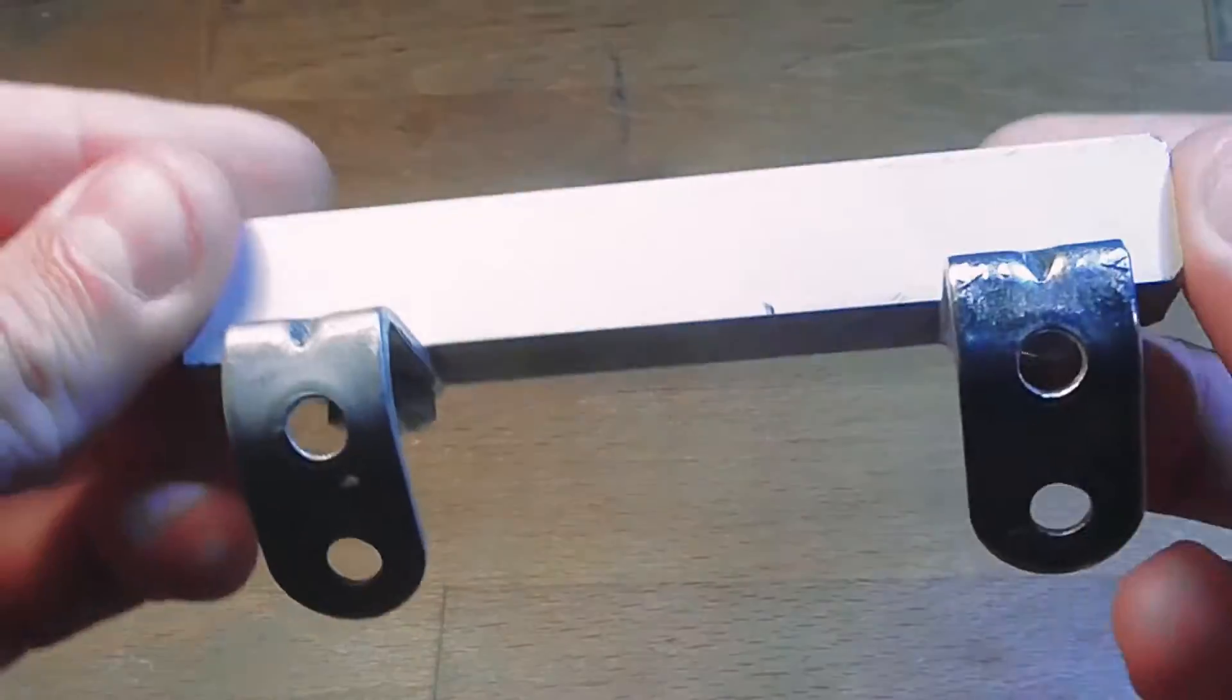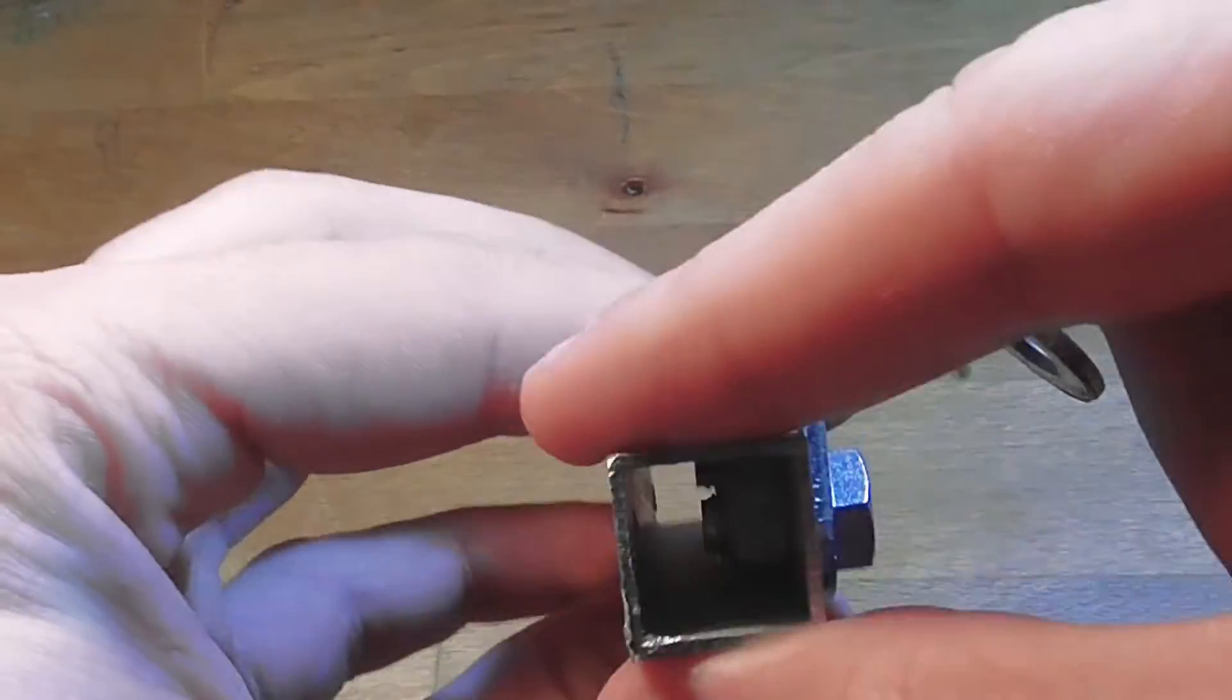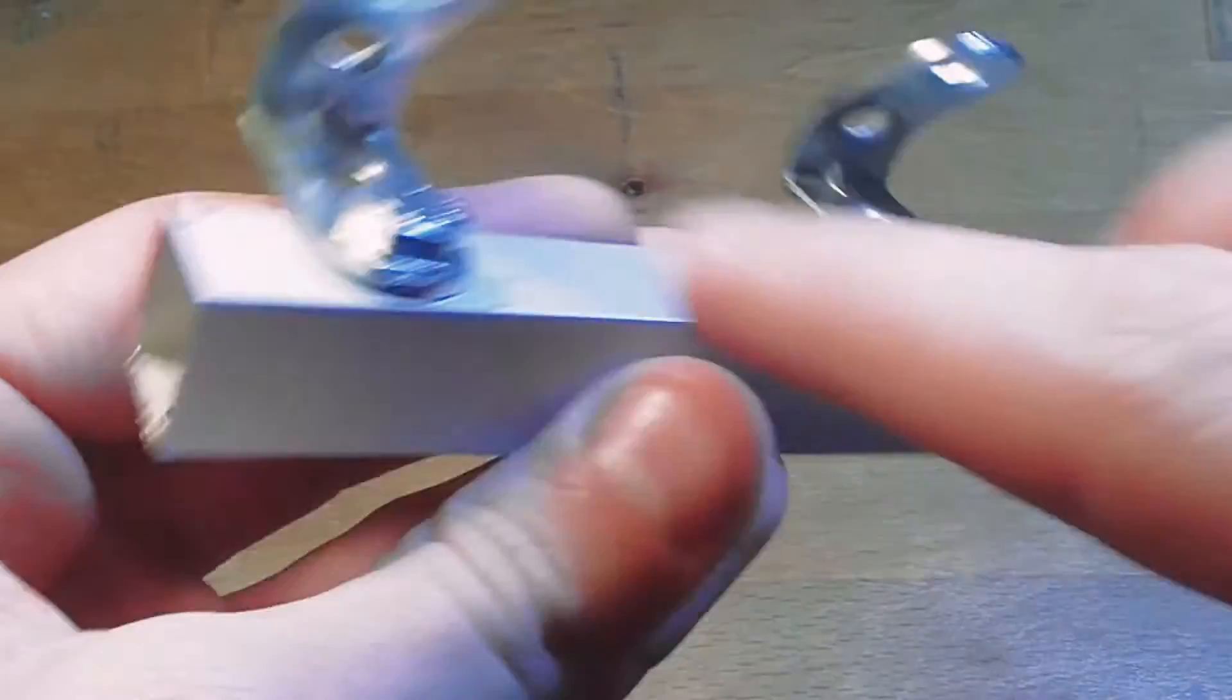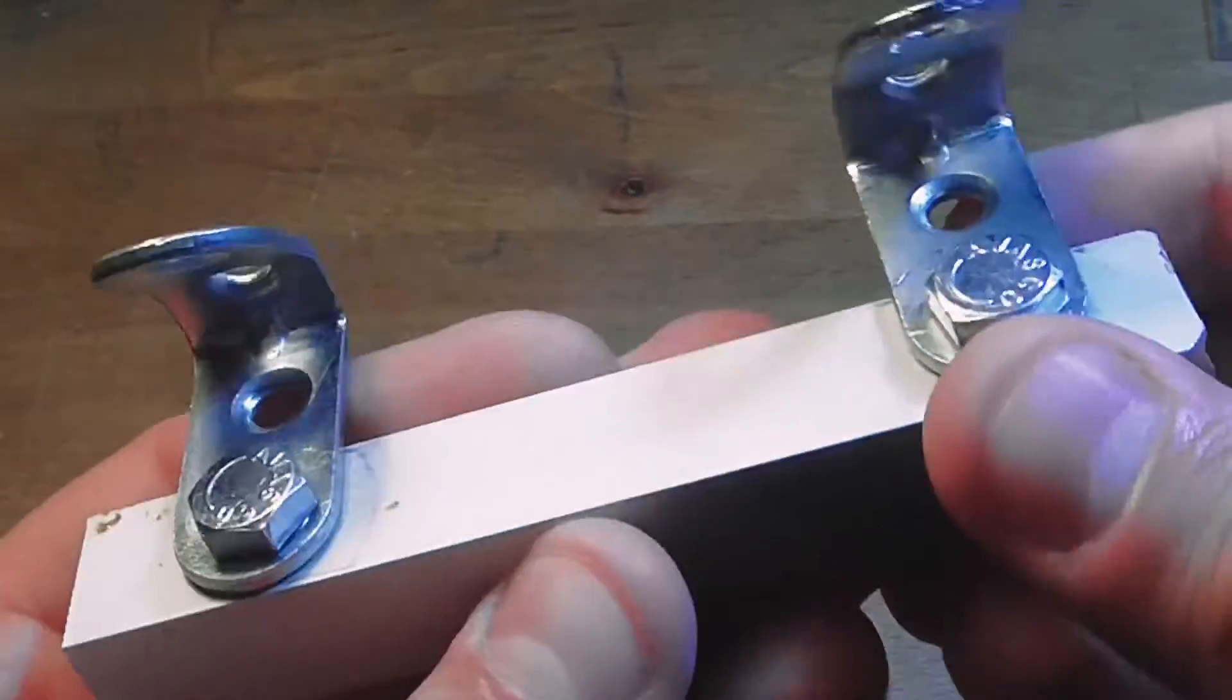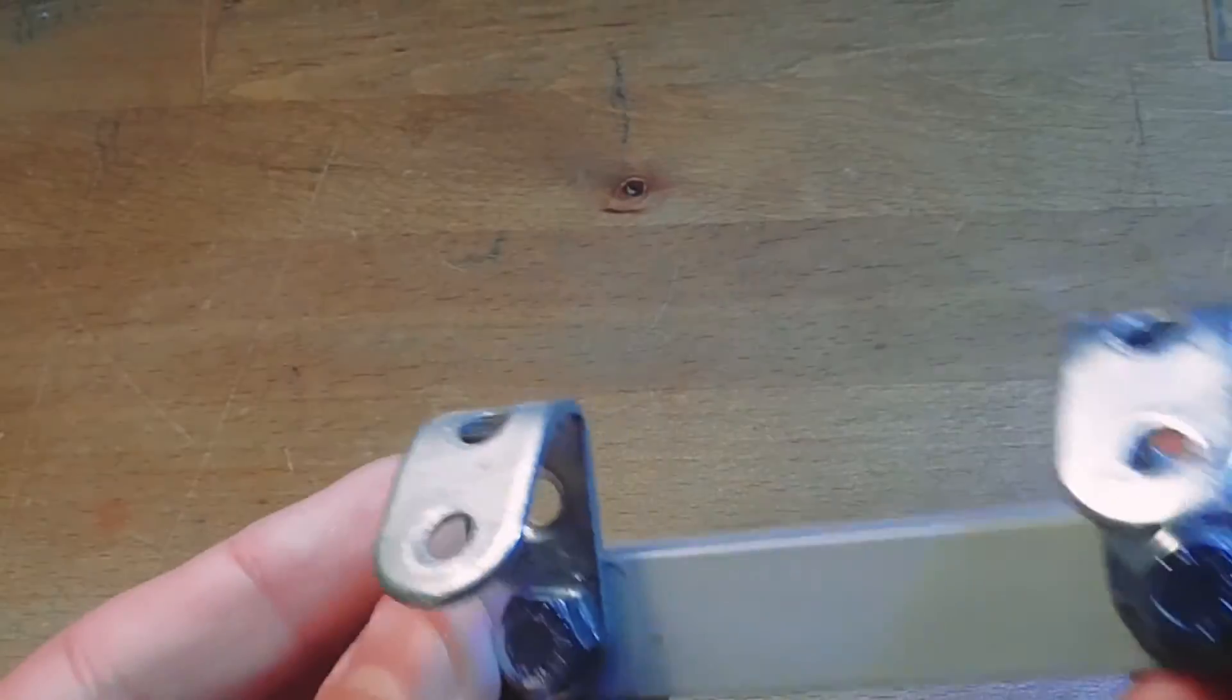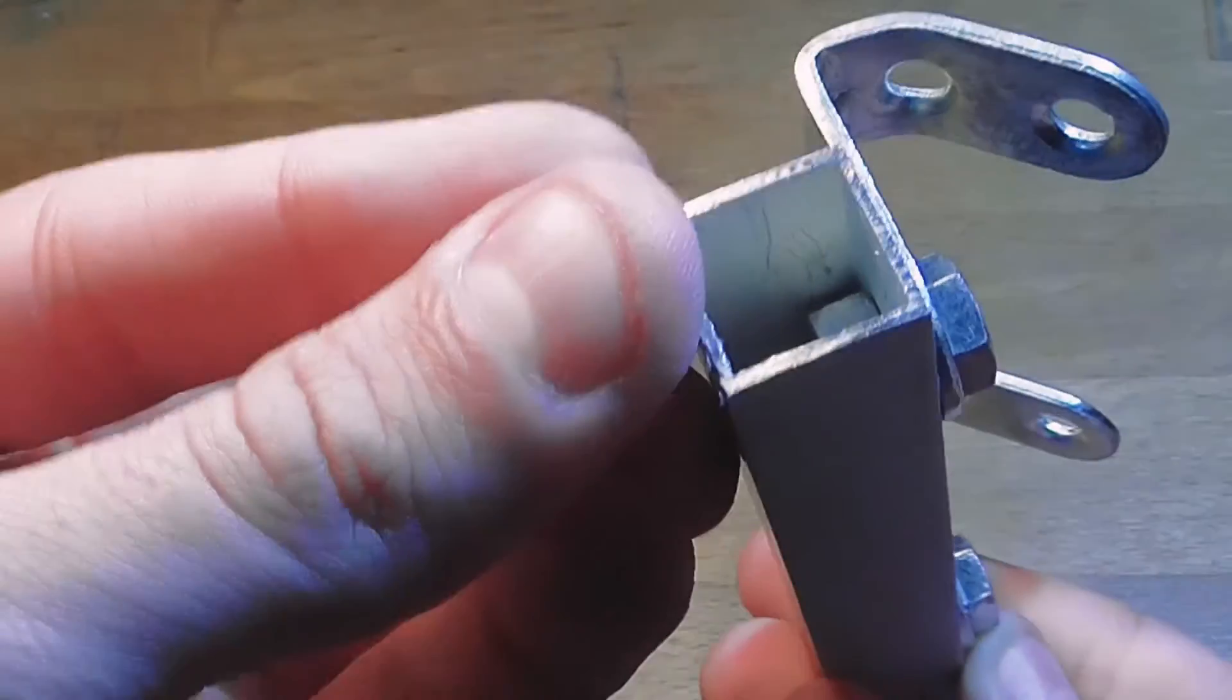Unfortunately, my camera battery died while making the stand. For the central part, I used a piece of extruded aluminum you can buy in almost any hardware store. Then, I bent some perforated plates for the feet and attached them to the aluminum block with some screws.